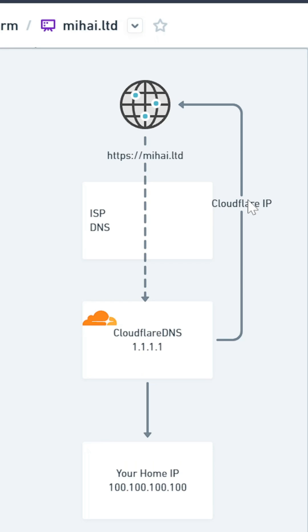But even so, you will have a couple of issues. First, your home network must expose ports 80 and 443 to the internet. That means if someone finds out your home IP address, they can still bypass Cloudflare.